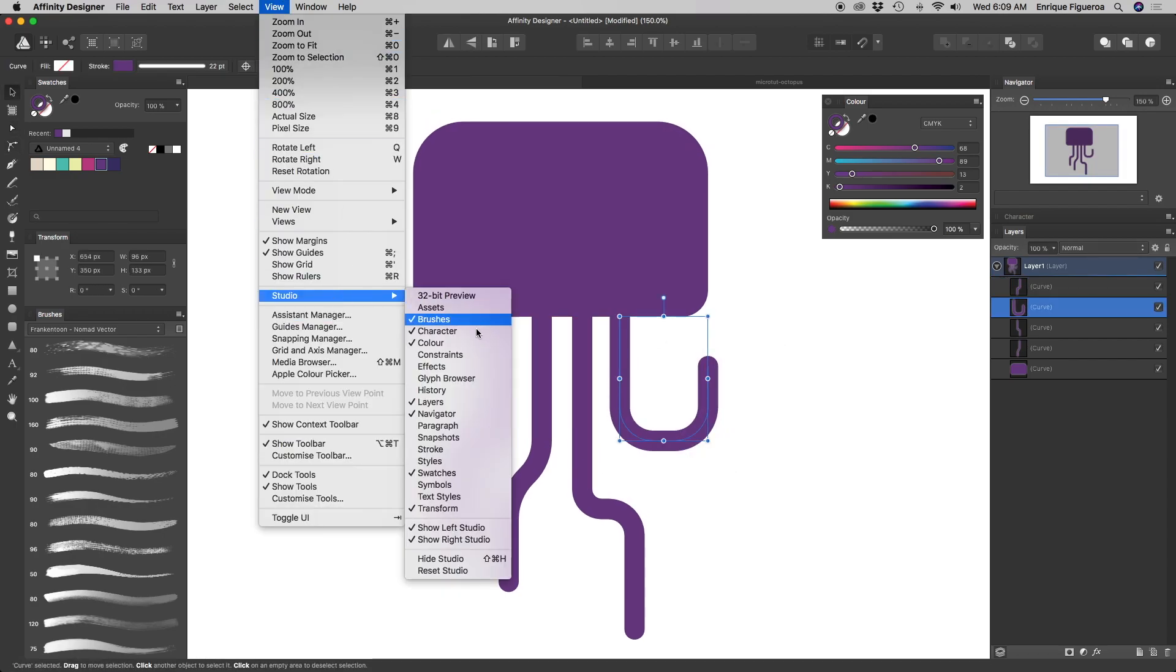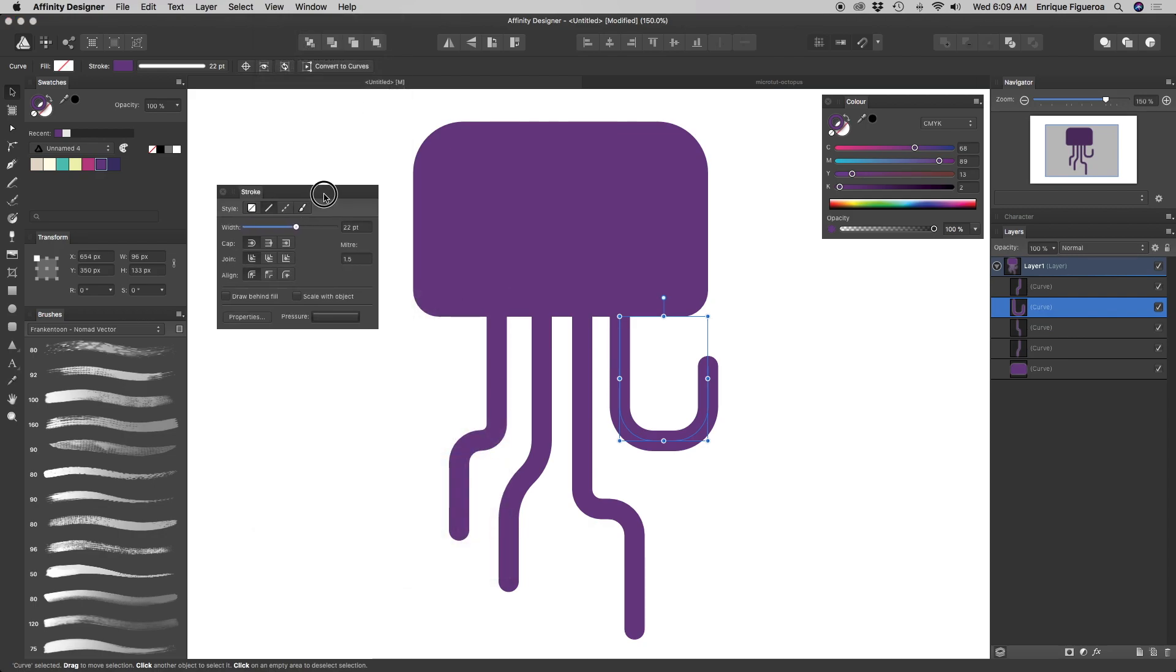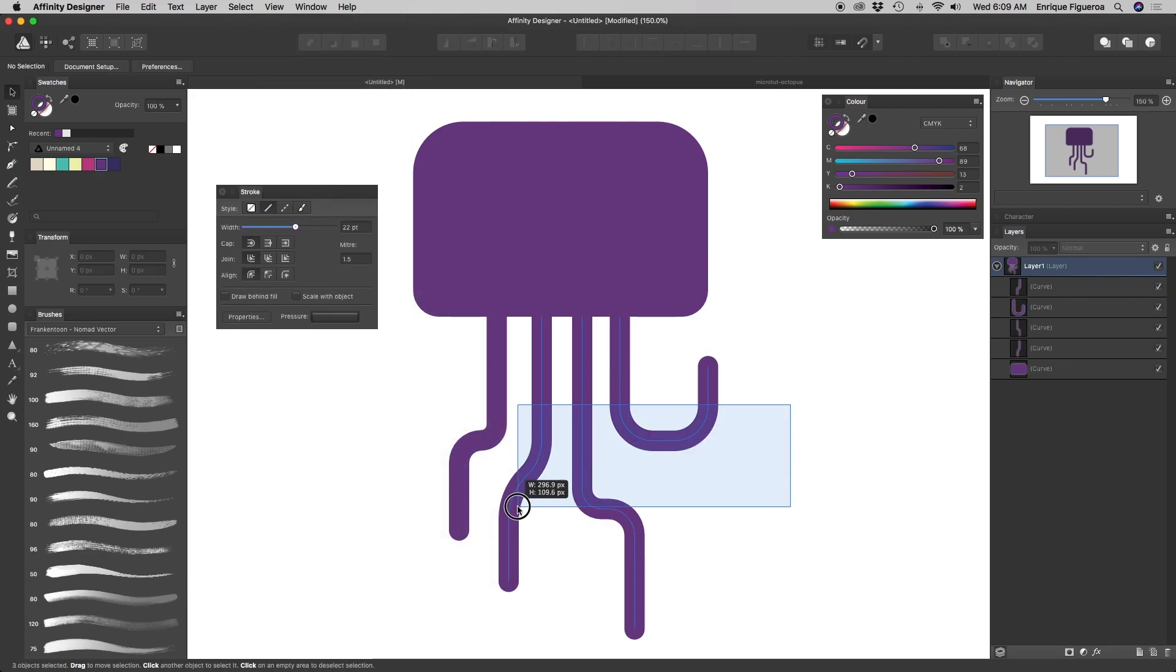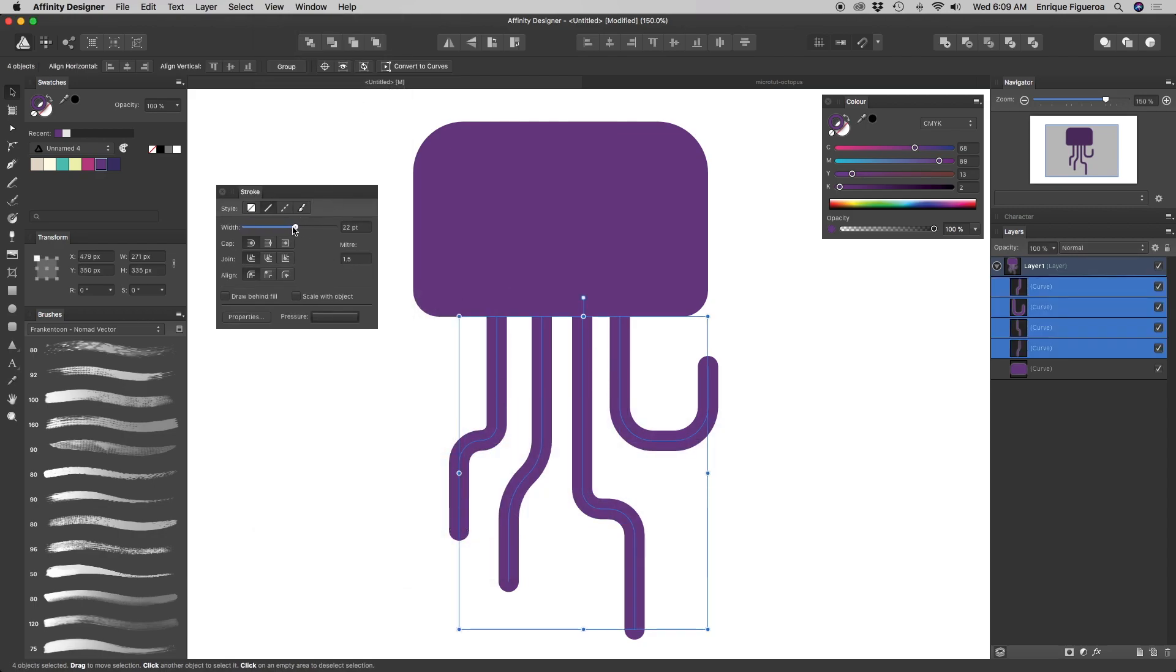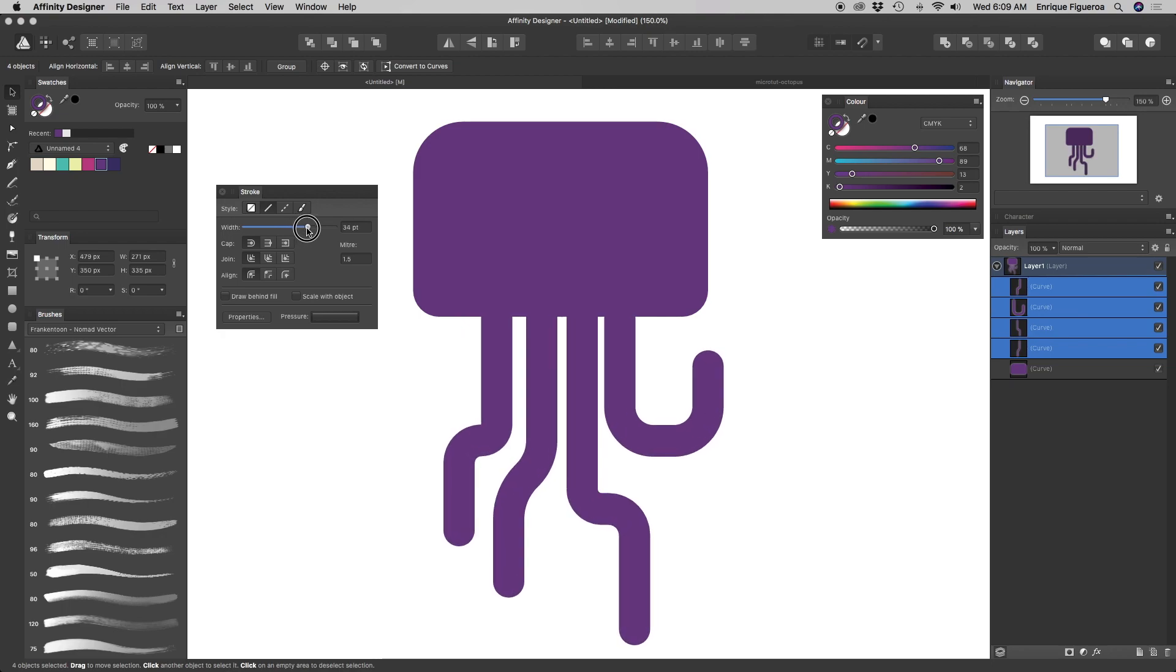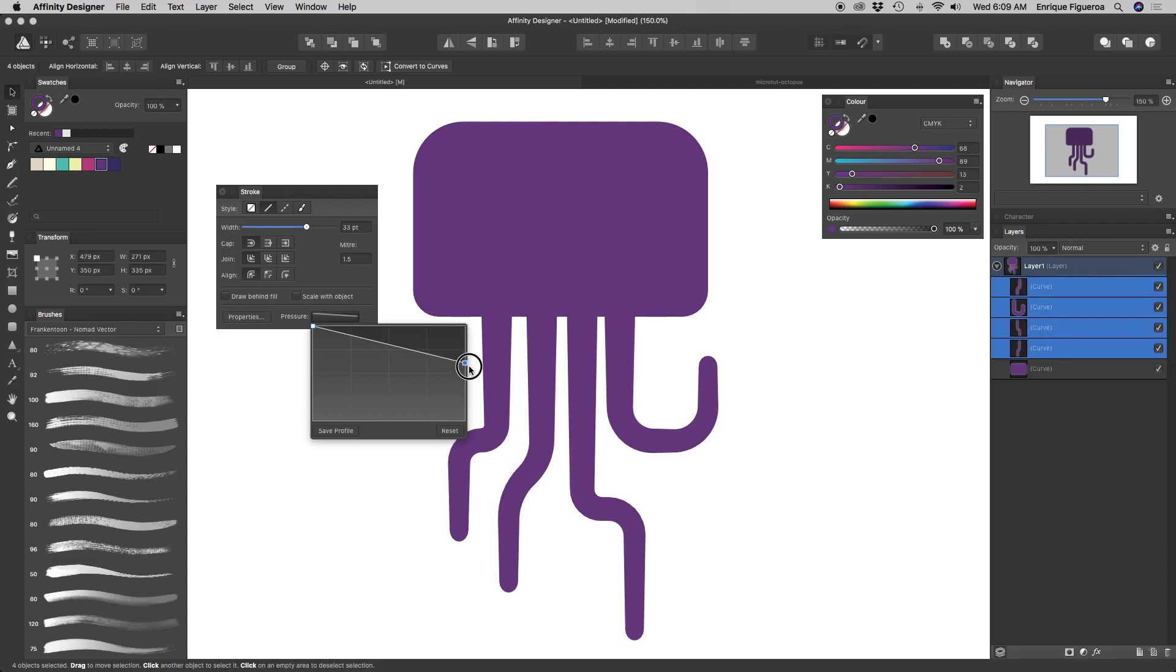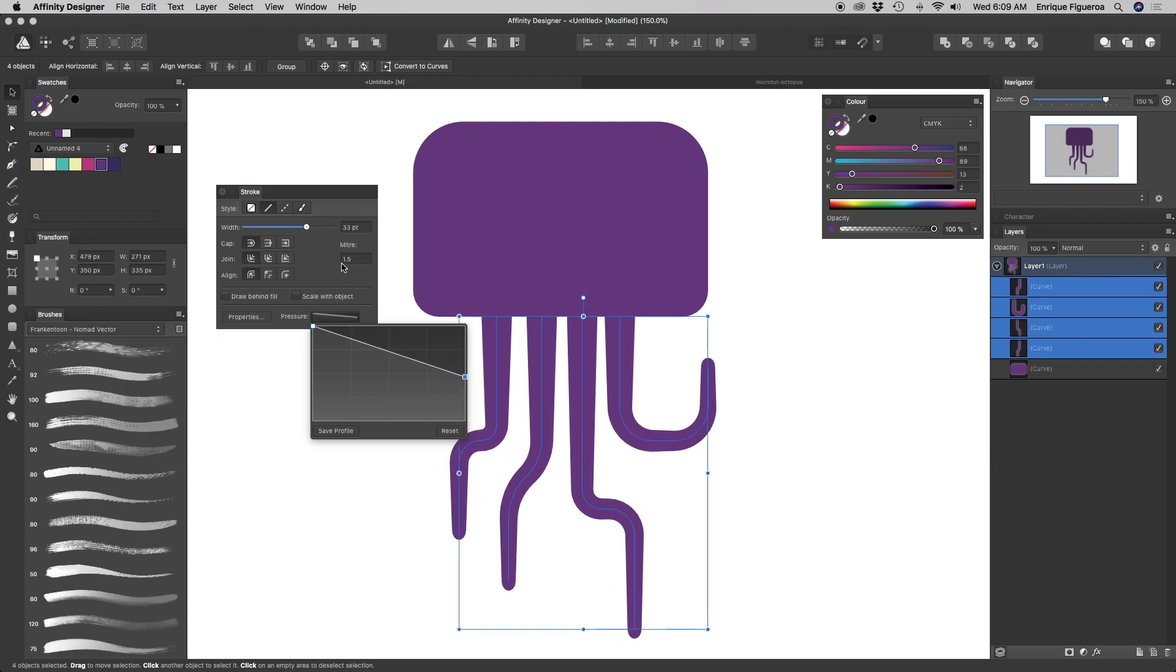Since our character's legs look too skinny, let's select them all, and increase their stroke width about 30 to 35 pixels. Then, using the pressure function, draw a pressure profile, similar to the one I'm doing here.